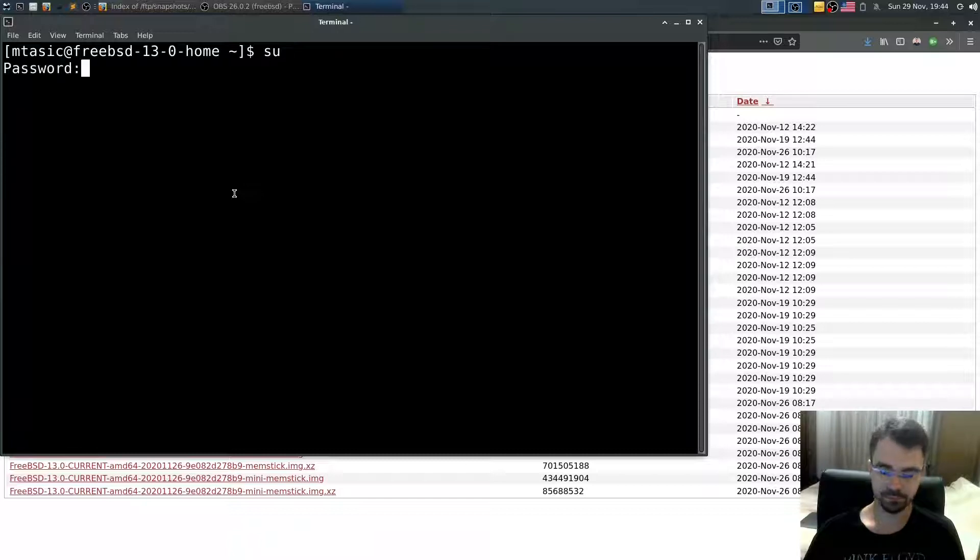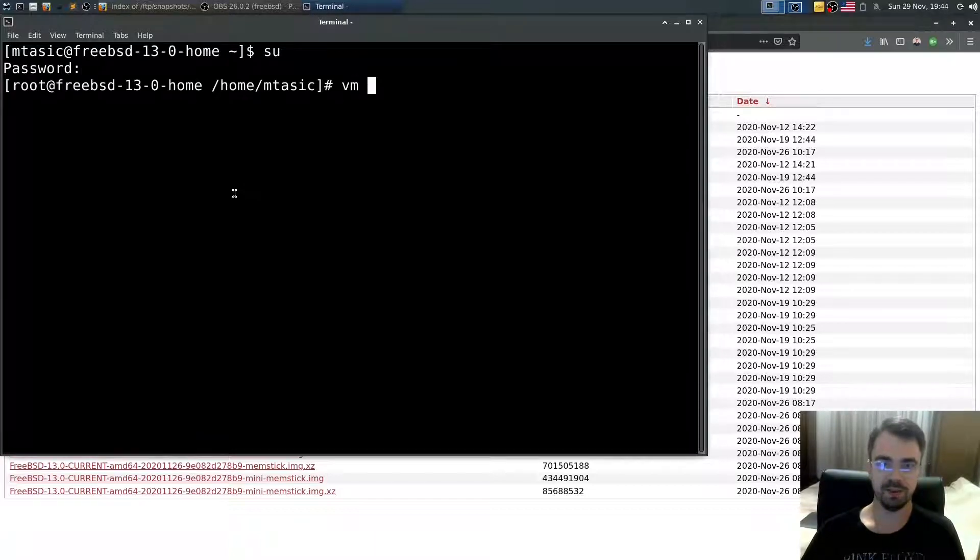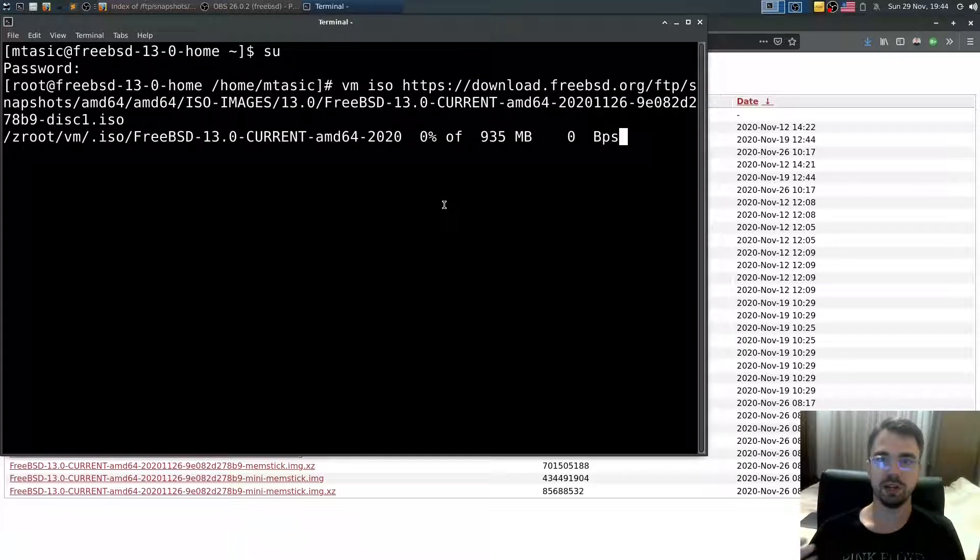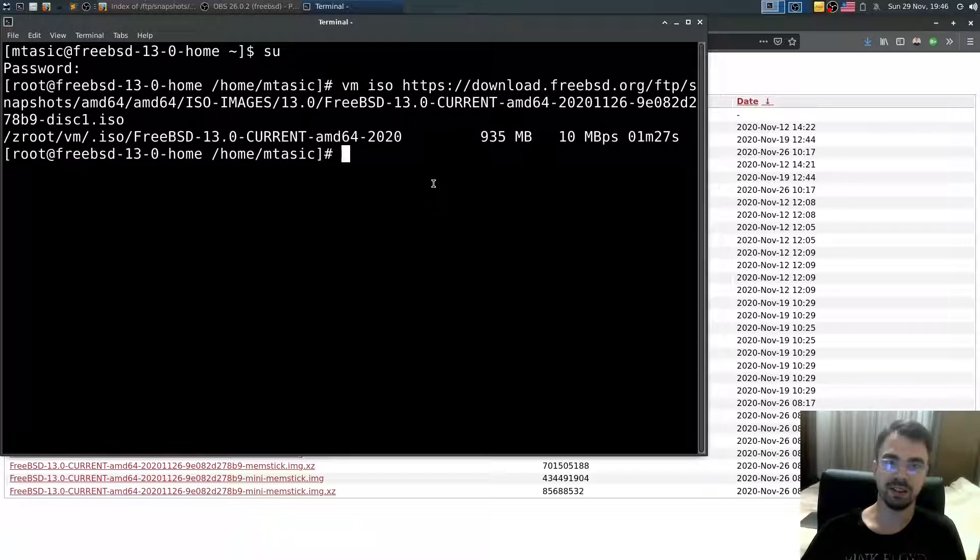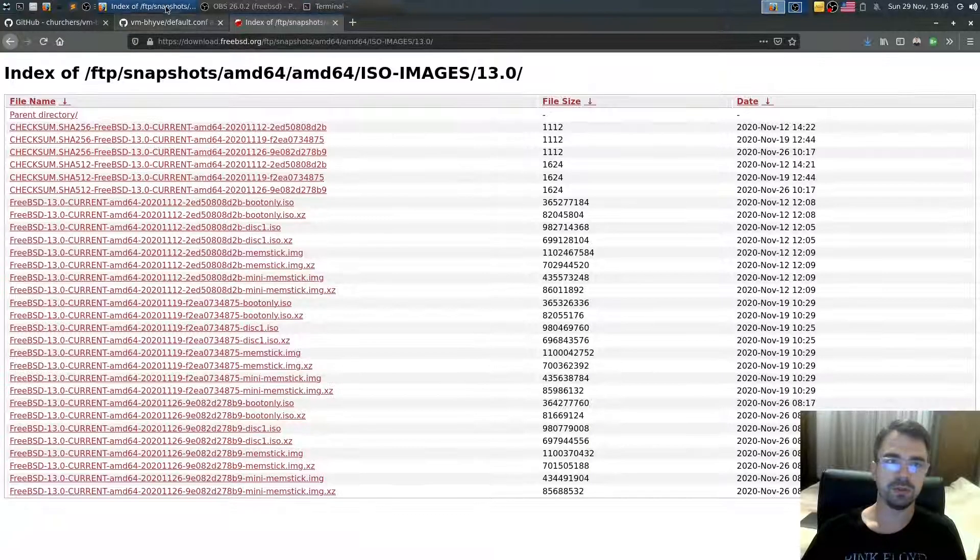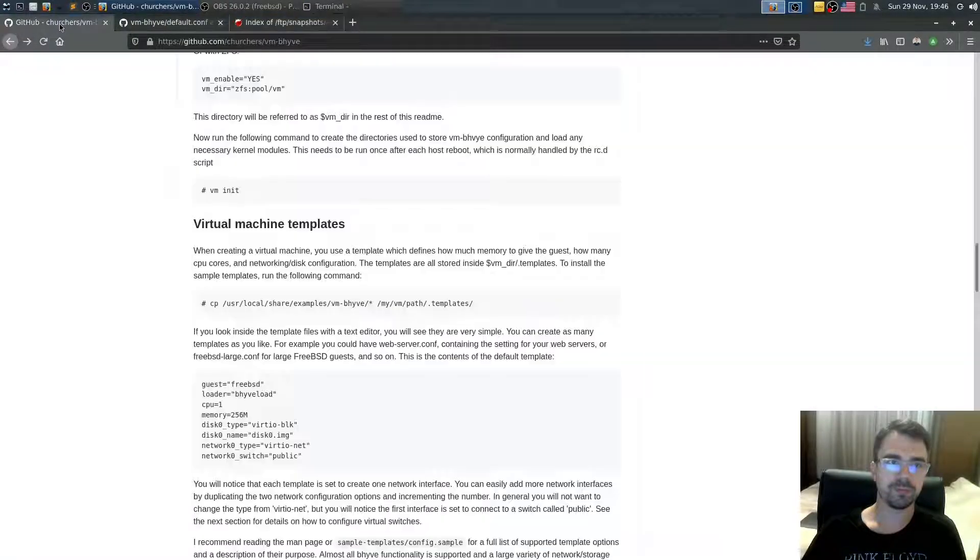and type fetch/VM ISO, and then paste that link. It will download that link right now in the background. ISO file is downloaded right now.